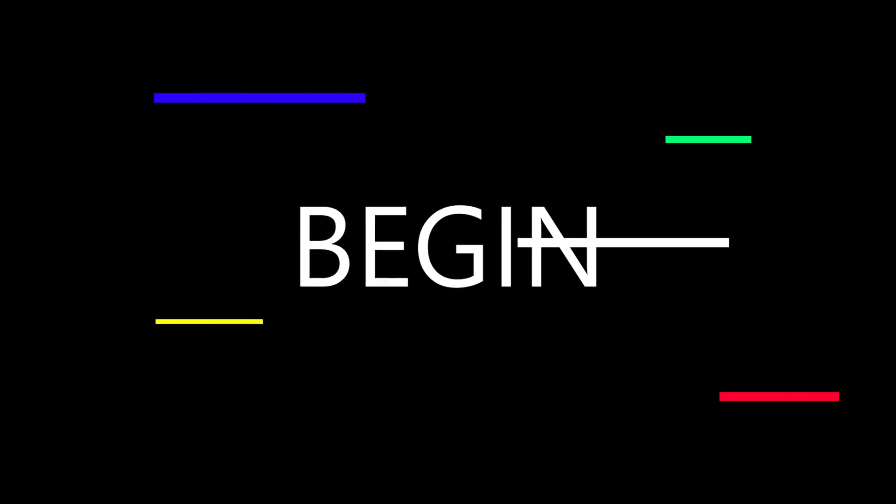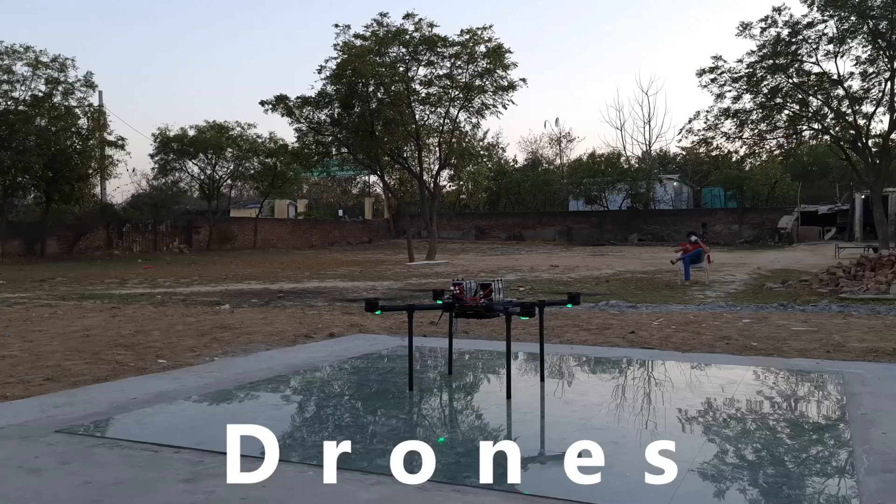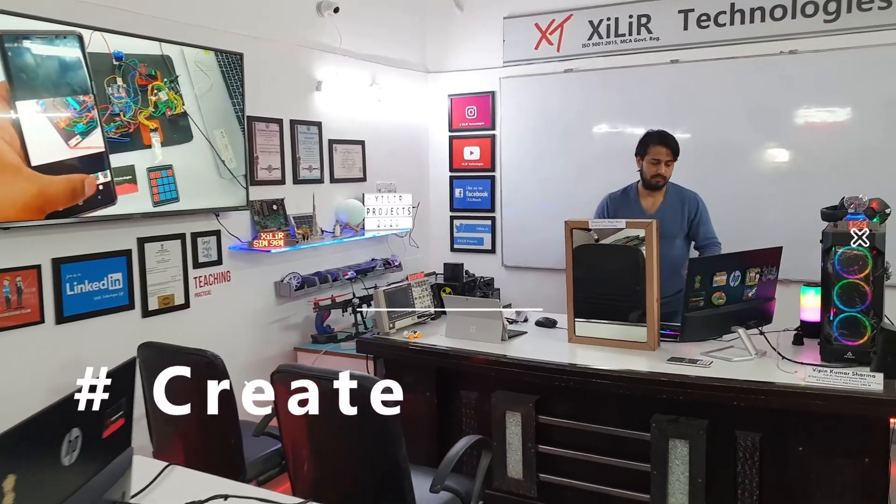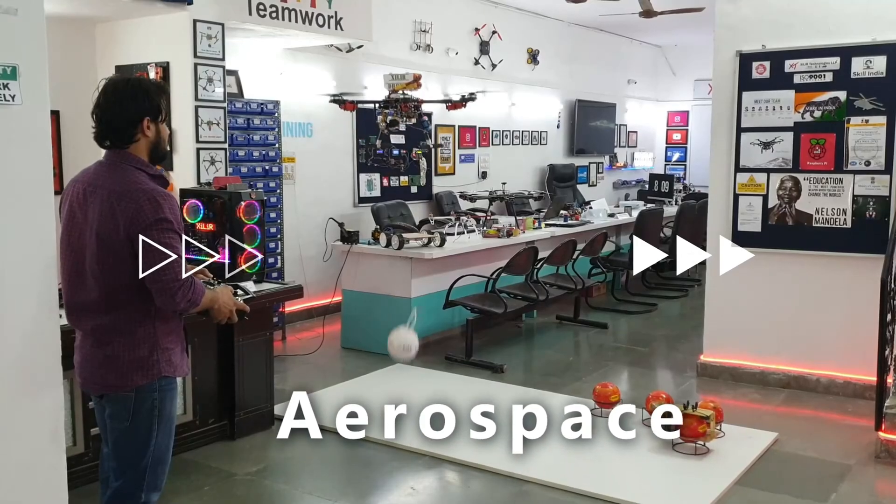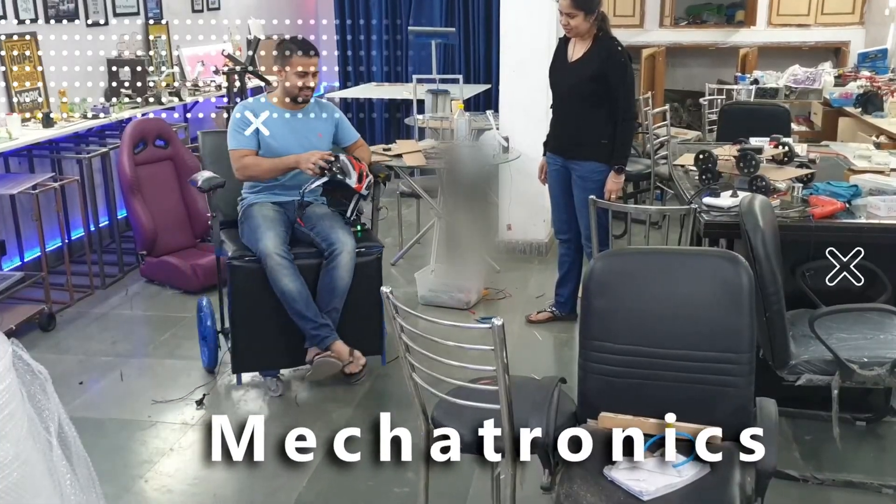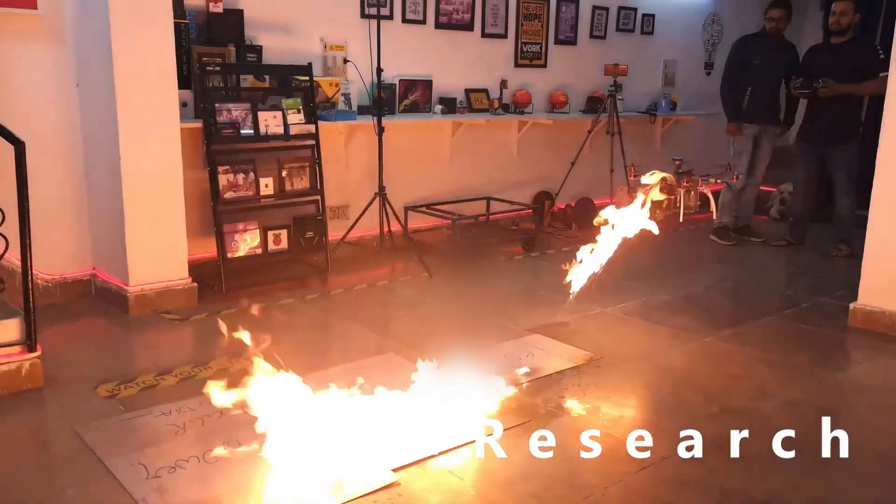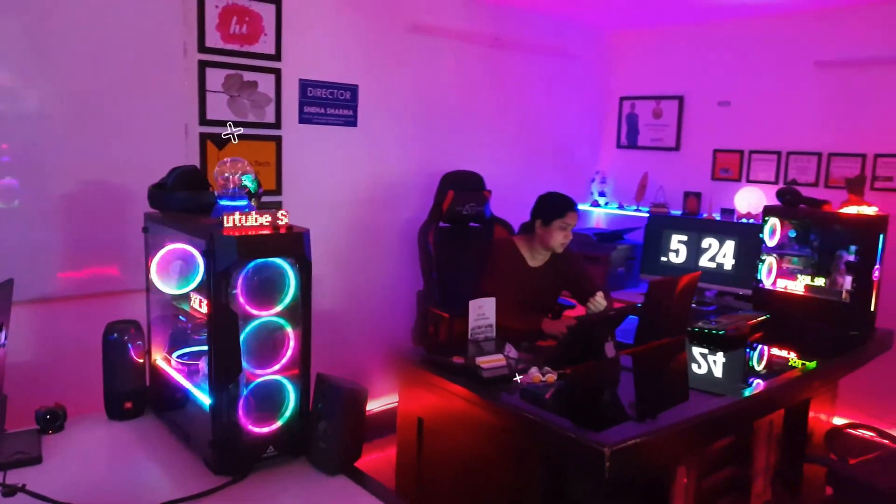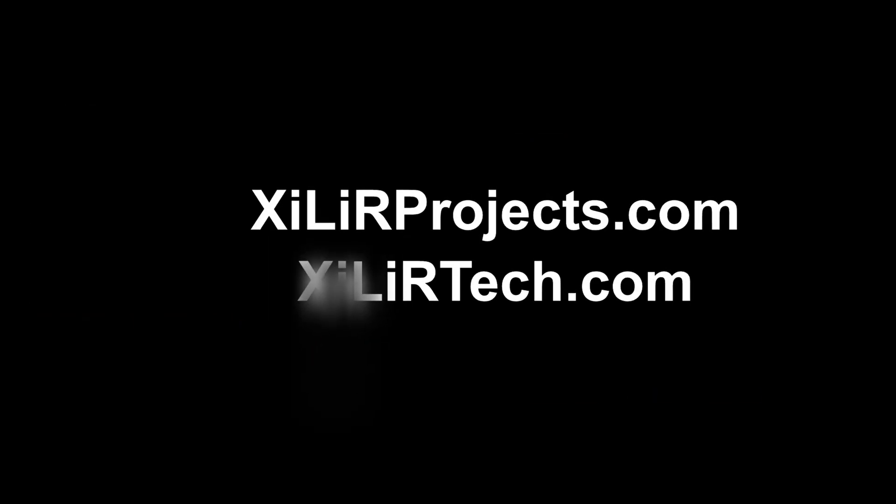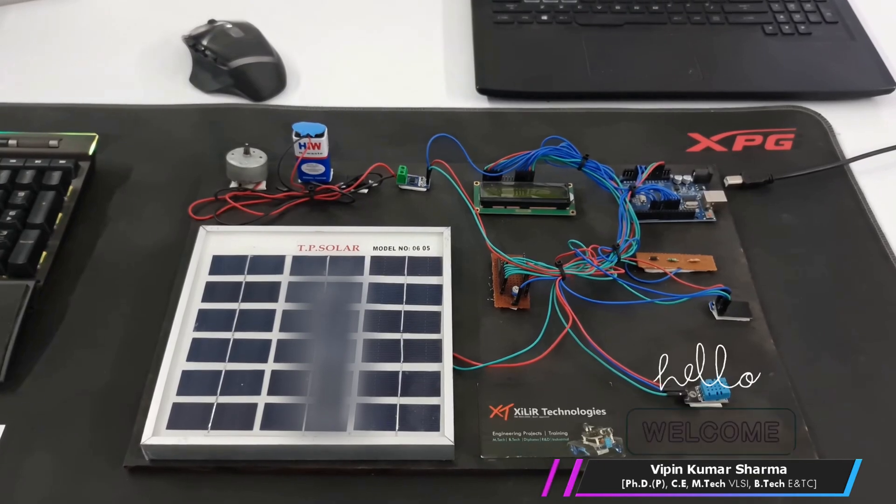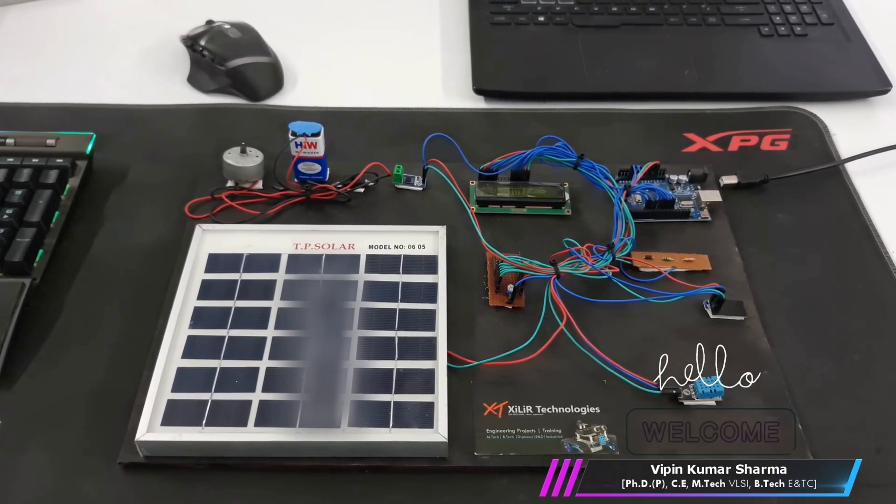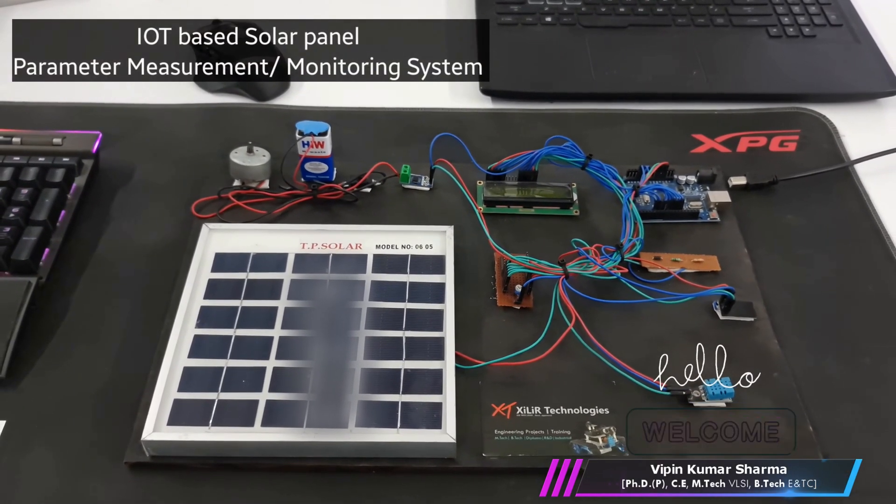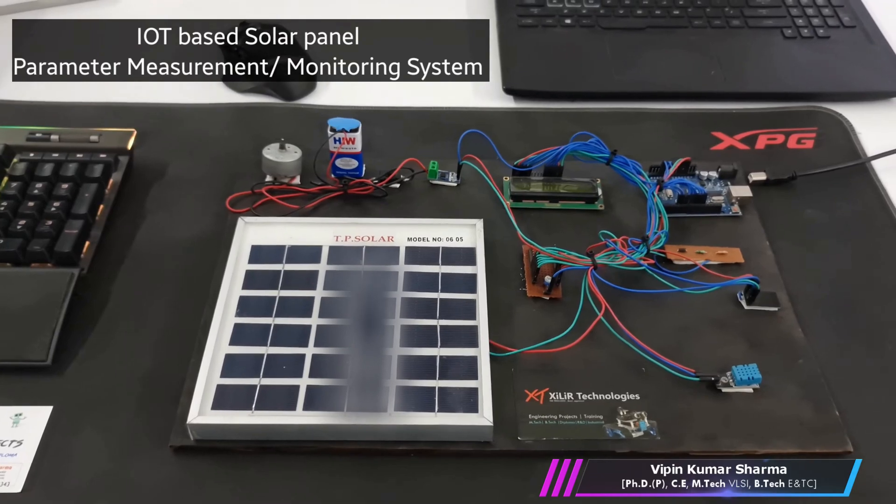Let's begin. Hello everyone, I am Vipin Sharma from Zala Technologies. Today I am going to demonstrate an IoT based solar panel parameter monitoring system.